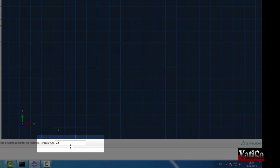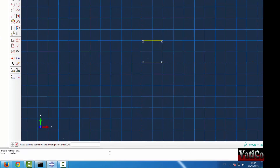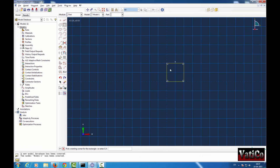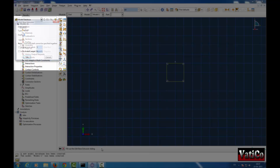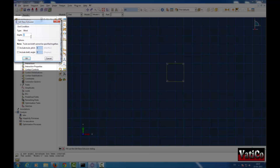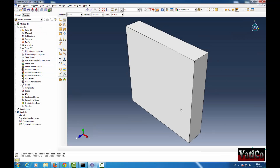This is the initial point. I have given the initial point, hit enter, and then the opposite corner. Now we have made the square. Here we will give the depth, let's say 0.2. Okay, so this is the model — Model 1.